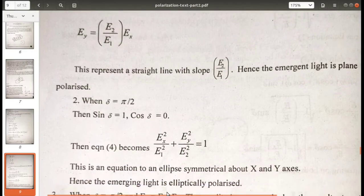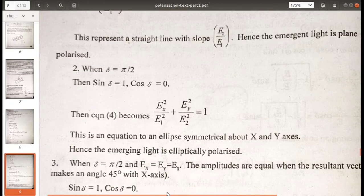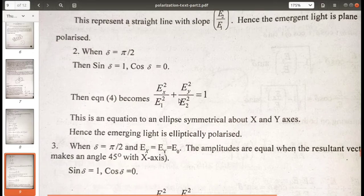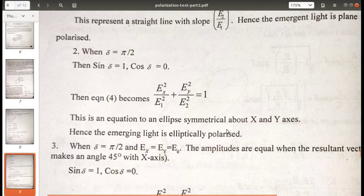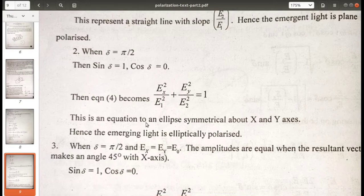When δ = π/2, sin(δ) = 1 and cos(δ) = 0. Substituting into the general equation gives: Ex²/E1² + Ey²/E2² = 1. This is the equation of an ellipse symmetrical about the x and y axes. Hence the emerging light is elliptically polarized.